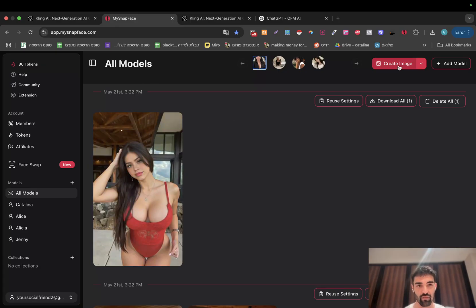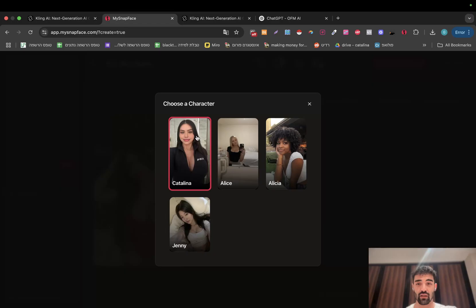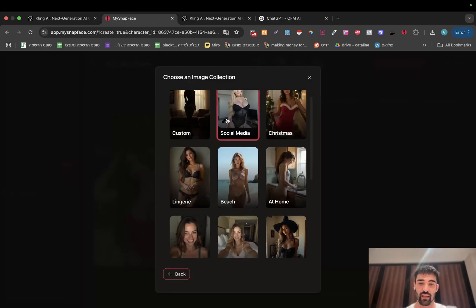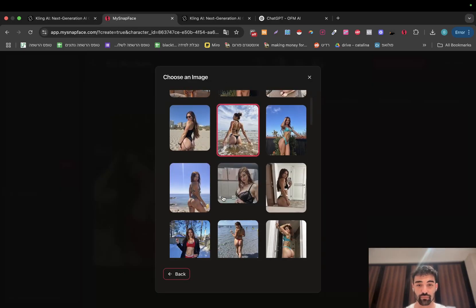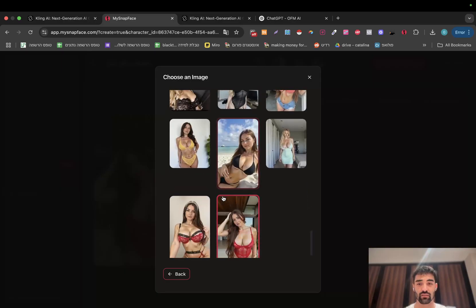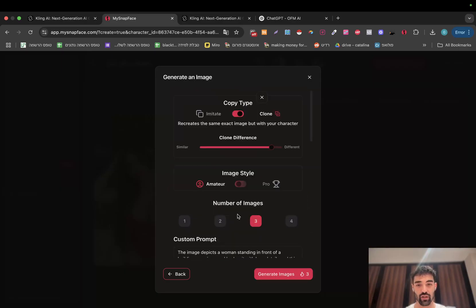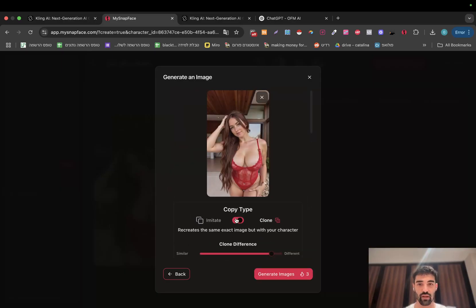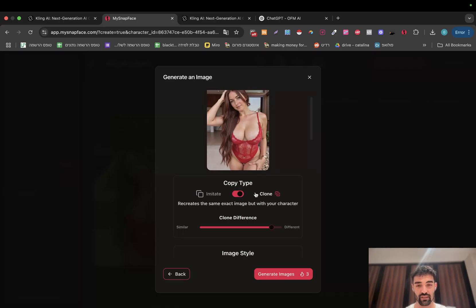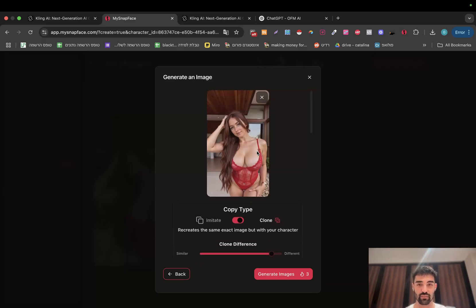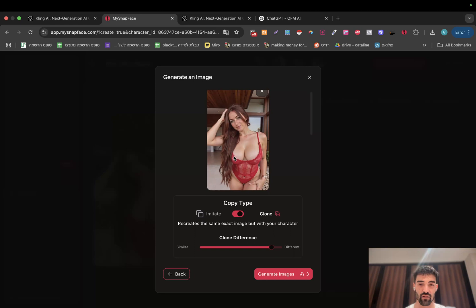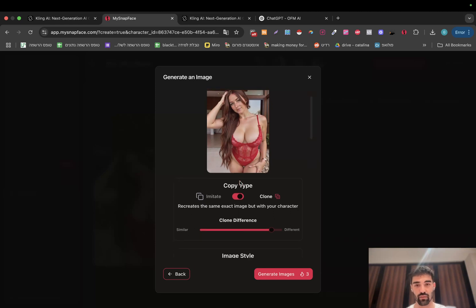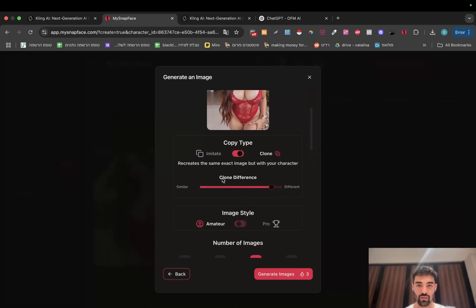Go to your AI model and click on 'Create Image.' I'm choosing my model Catalina, then I choose Social Media. This picture is pretty good. I suggest you choose the clone option first because it may make it look pretty similar, and choose clone difference at 90.